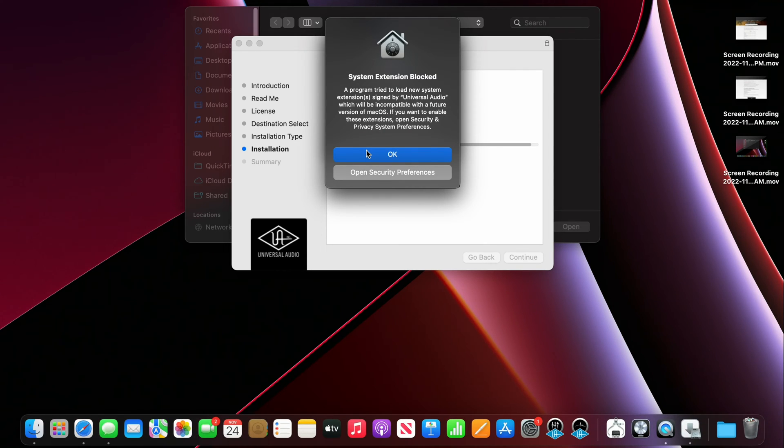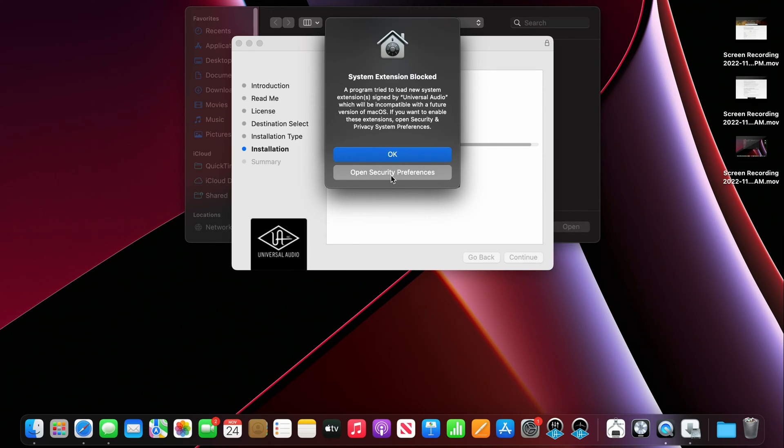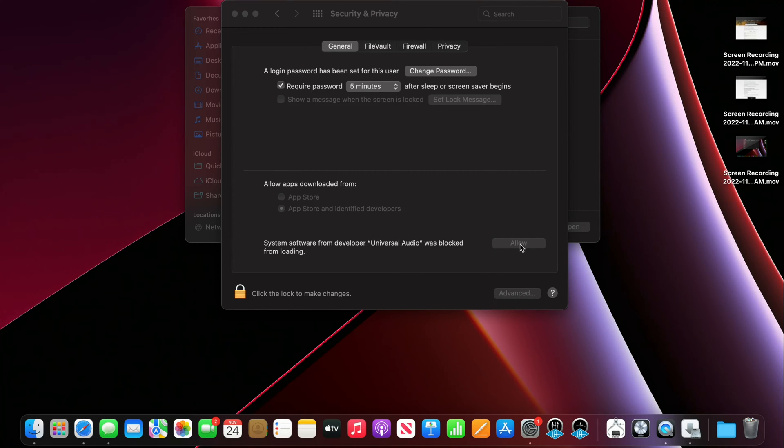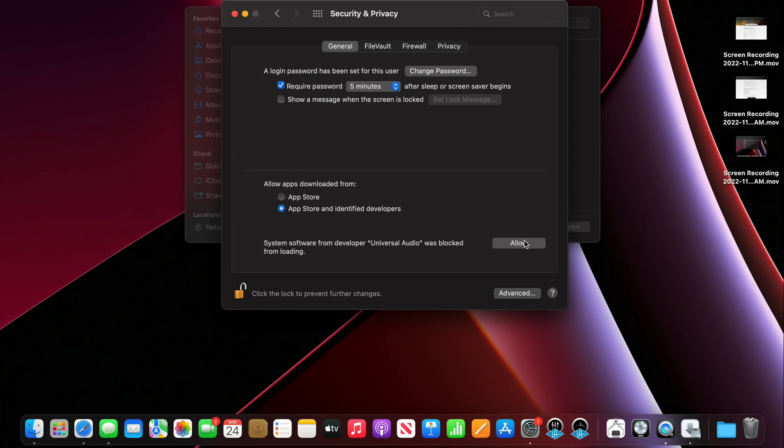Okay so here we have to actually allow this in security preferences so I'm gonna go ahead and open security preferences and enable these extensions. I'm gonna hit allow Universal Audio so it can load, so I'm gonna hit allow here.